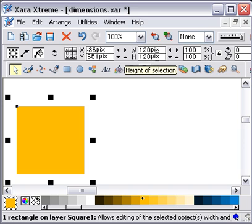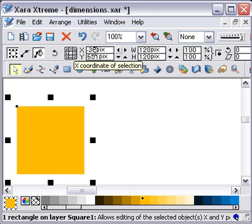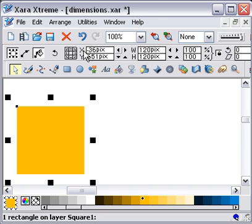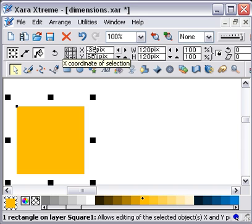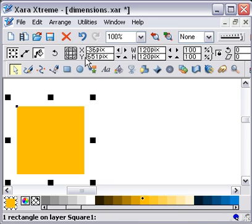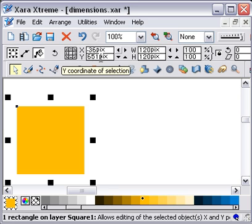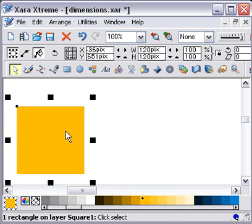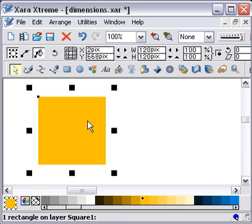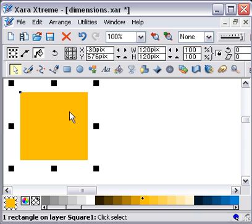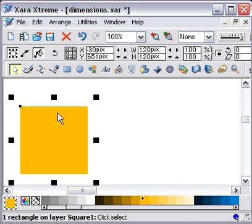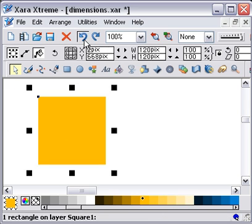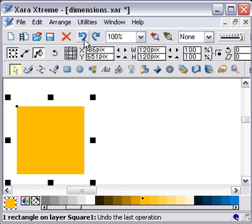It's in position on the page at minus 36 pixels in the X and 651 pixels in the Y. We can move that around and you can see that this will change as we go. Just undo that slightly. So the dimensions seem quite straightforward.